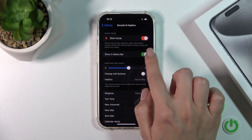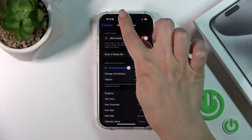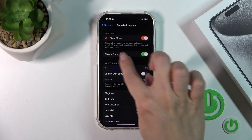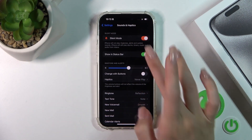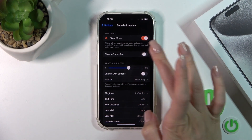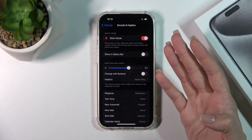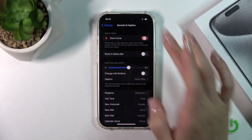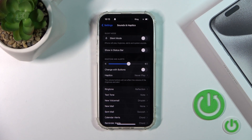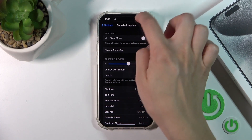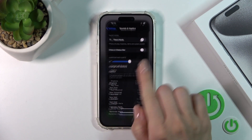And if you want to show the silent mode icon in the status bar, you should click the switcher. Just to turn it off, you should click the switcher the same way. And now your device is on ring mode.